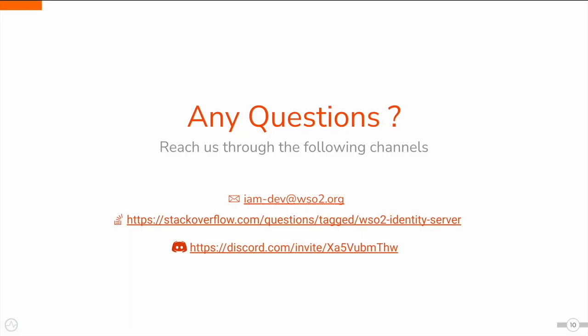If you have any questions or need further clarification, feel free to get in touch with us through the following channels. Our email is iam-dev at wso2.org. In Stack Overflow, you may tag your queries with wso2-identity-server and you may join our Discord server using the link on the screen.